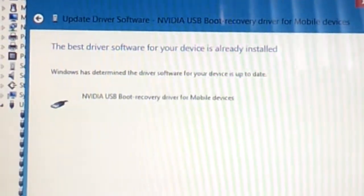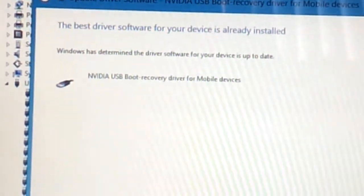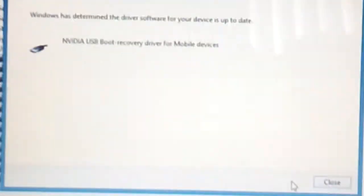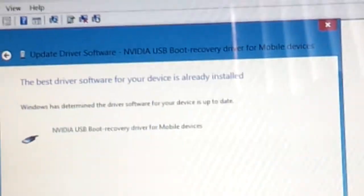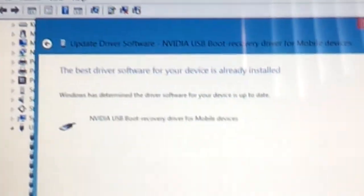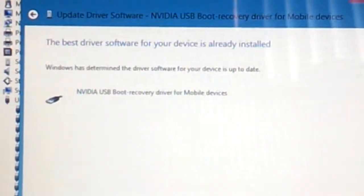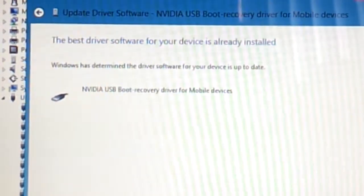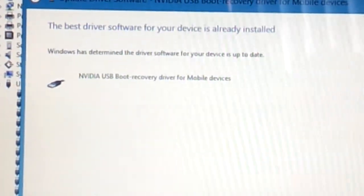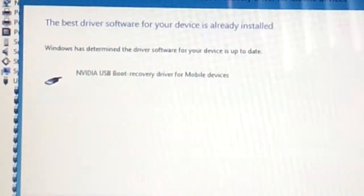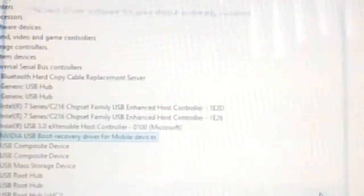And it'll say best driver software is already installed. I already installed it. So all you have to install it and then you'll see a bunch of warning stuff saying this driver is not signed by Microsoft. Just go ahead and go through it.